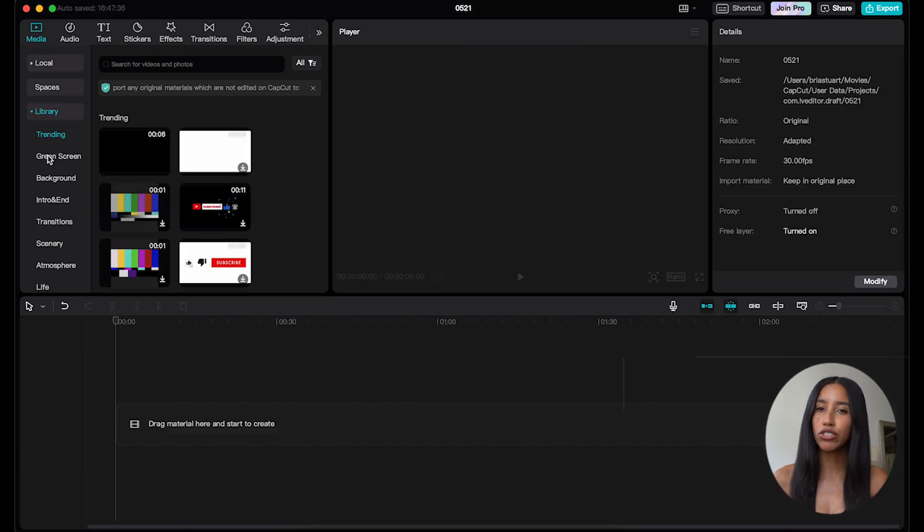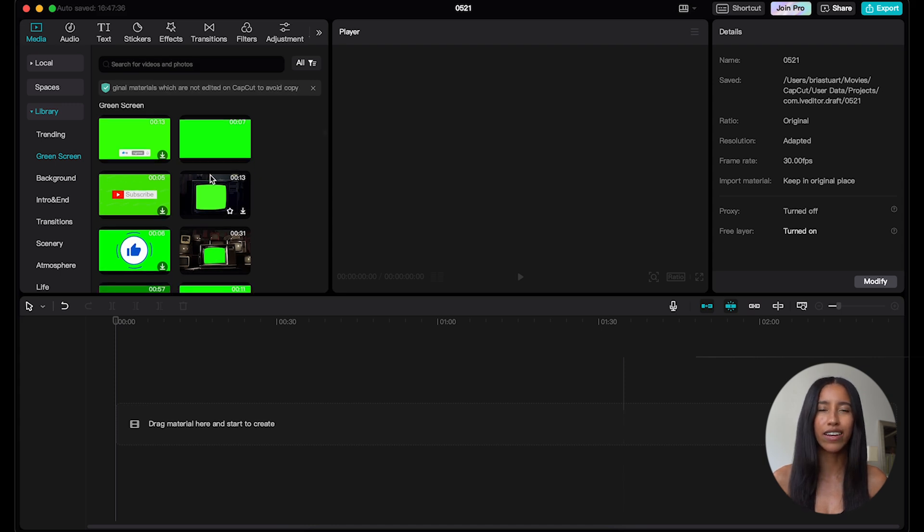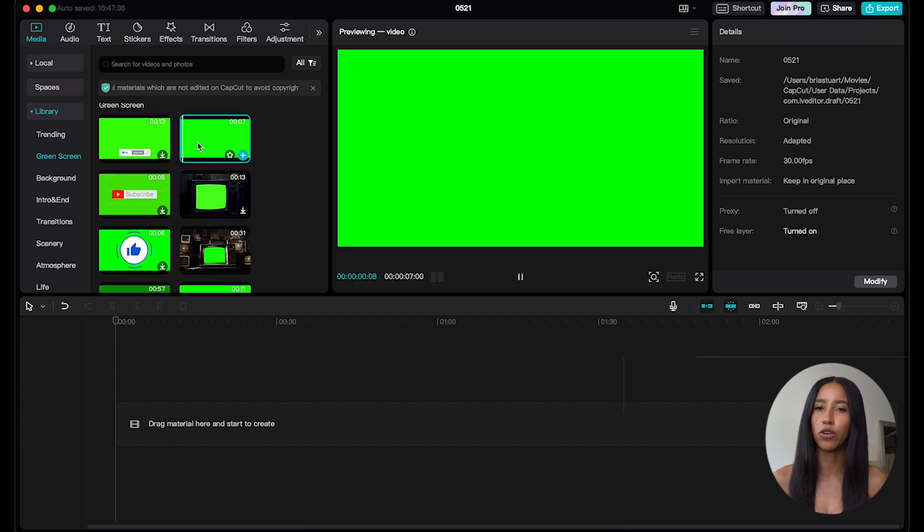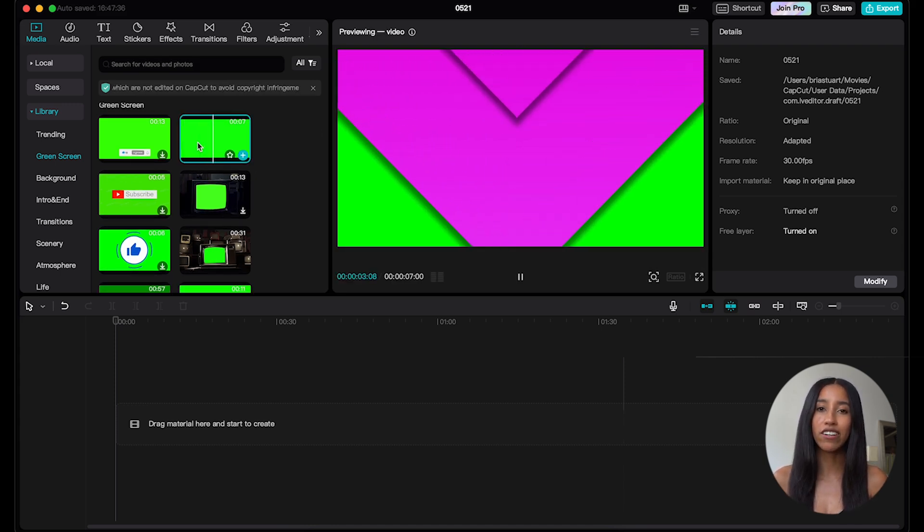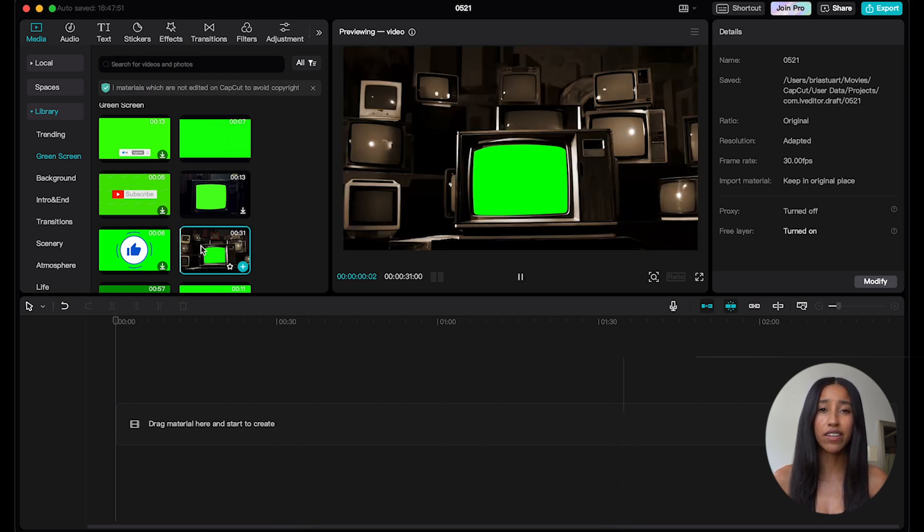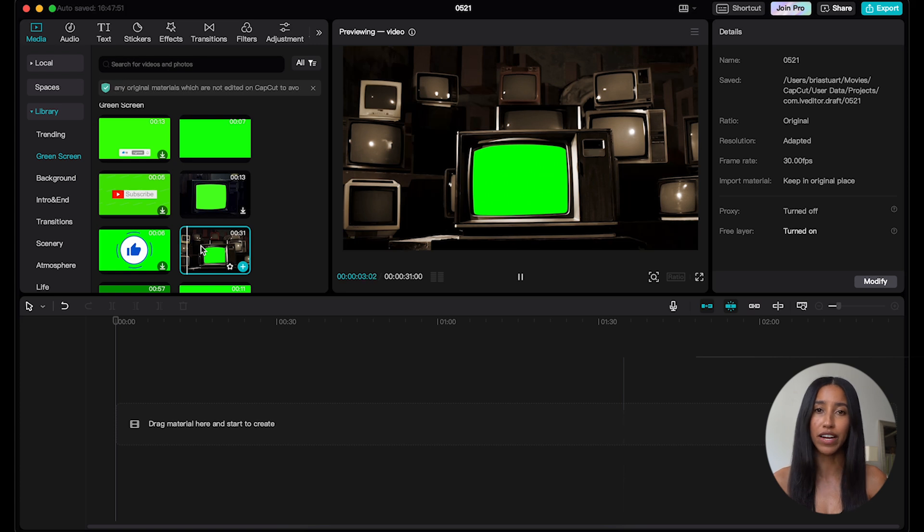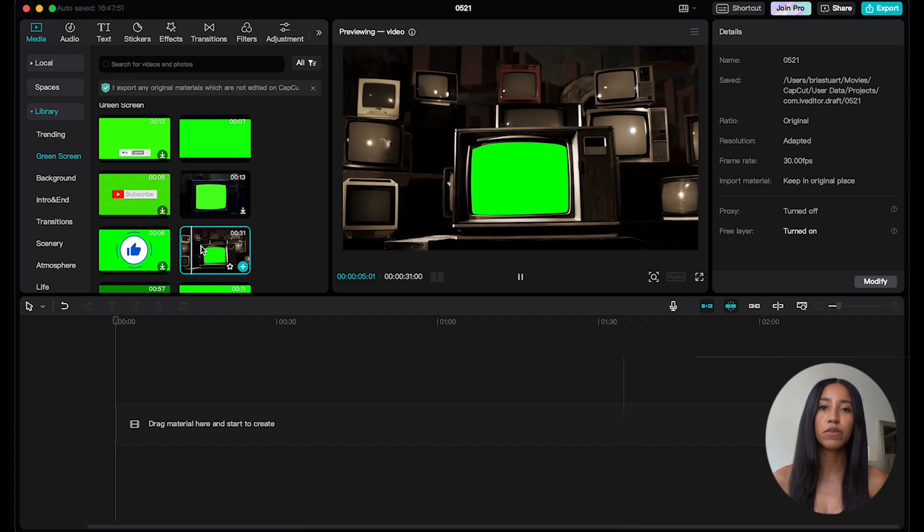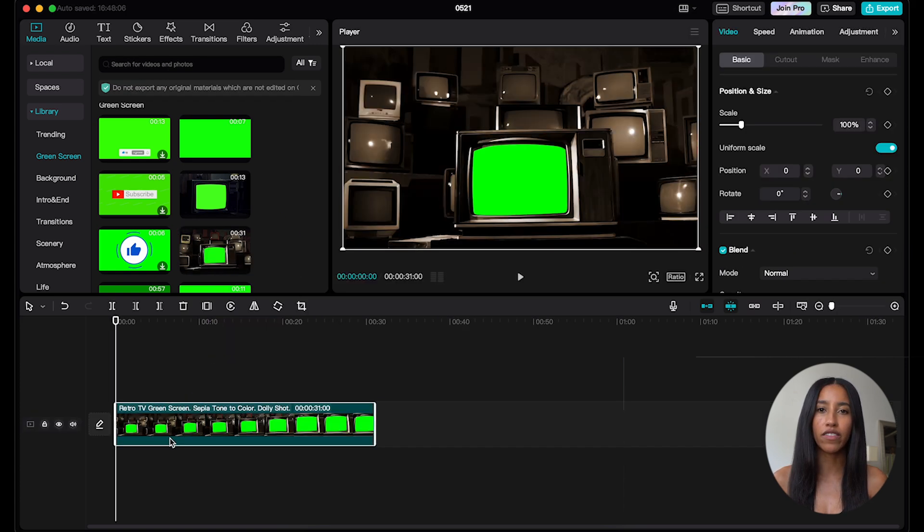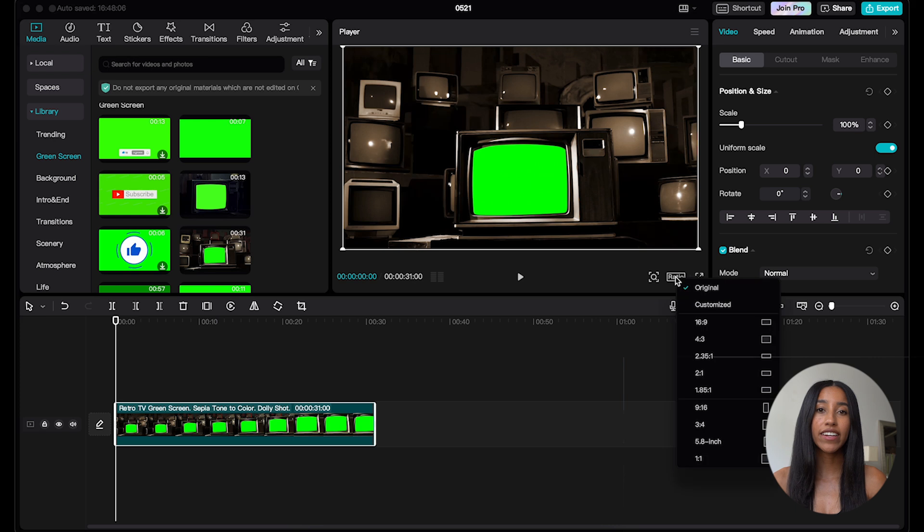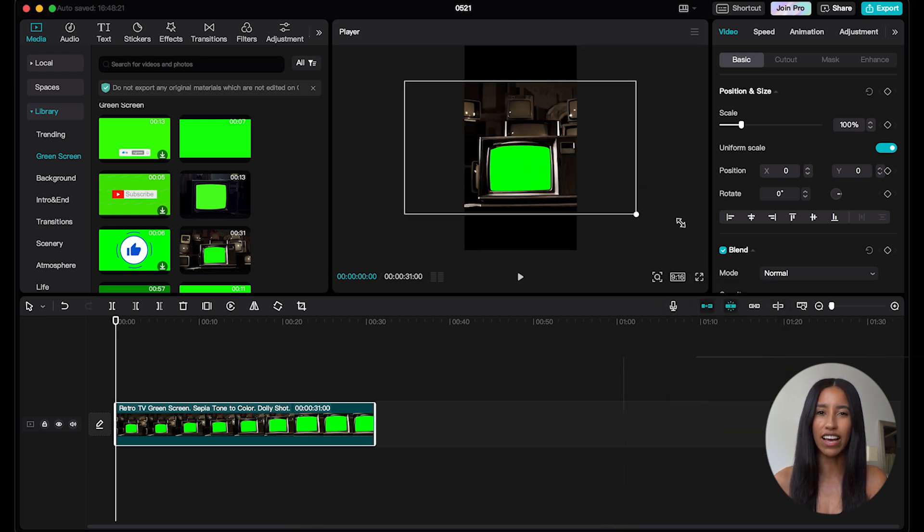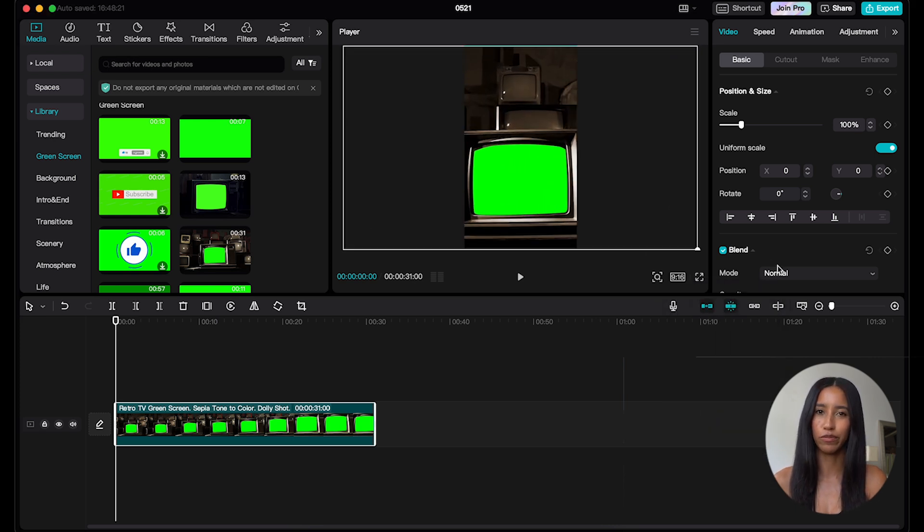Method number two is a little bit more templatized, so you might prefer that. It all just depends on what kind of green screen meme you're going for. There is an entire subcategory here devoted to green screen templates. This is great because you can easily add your meme clip into a variety of environments. So let's say you'd like your meme to play on this TV template here. Let's go ahead and drag that template down to the timeline and then head over to the cutout section in that right side menu.